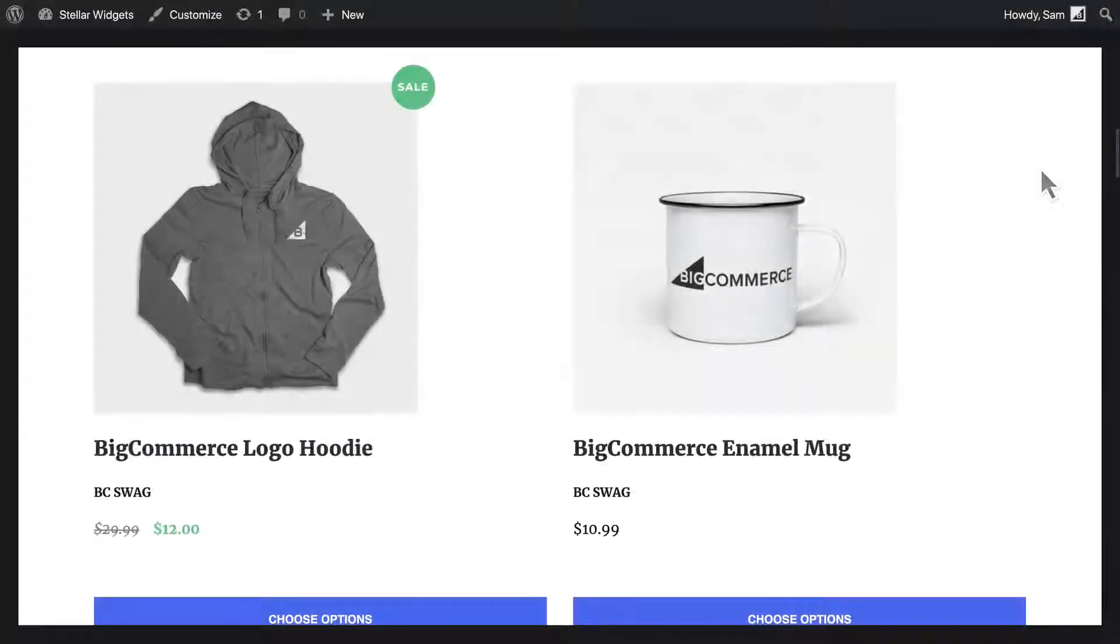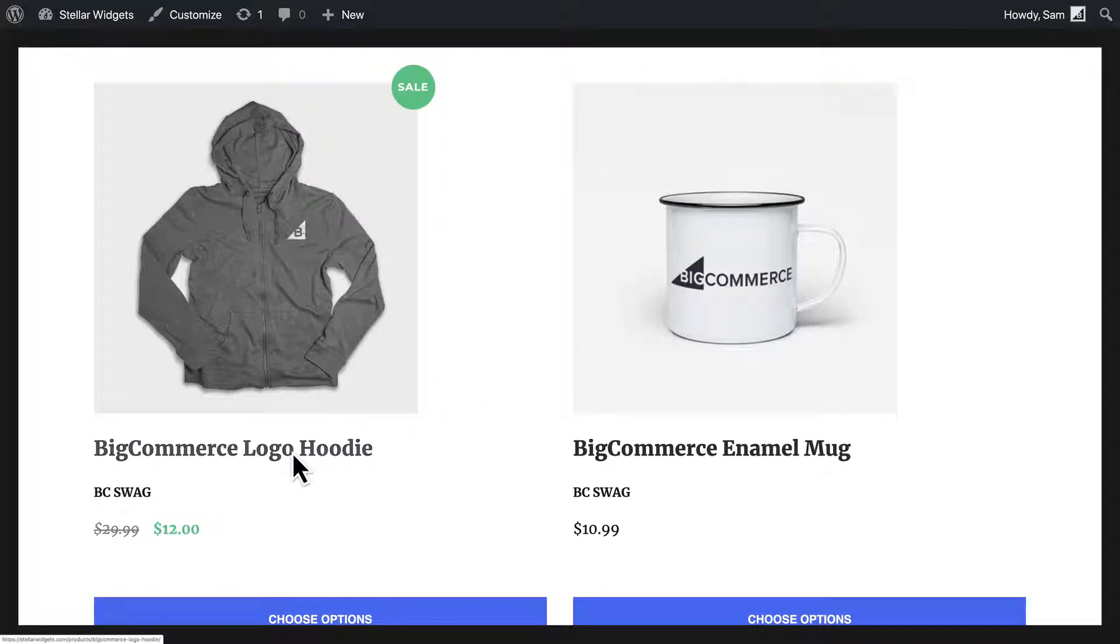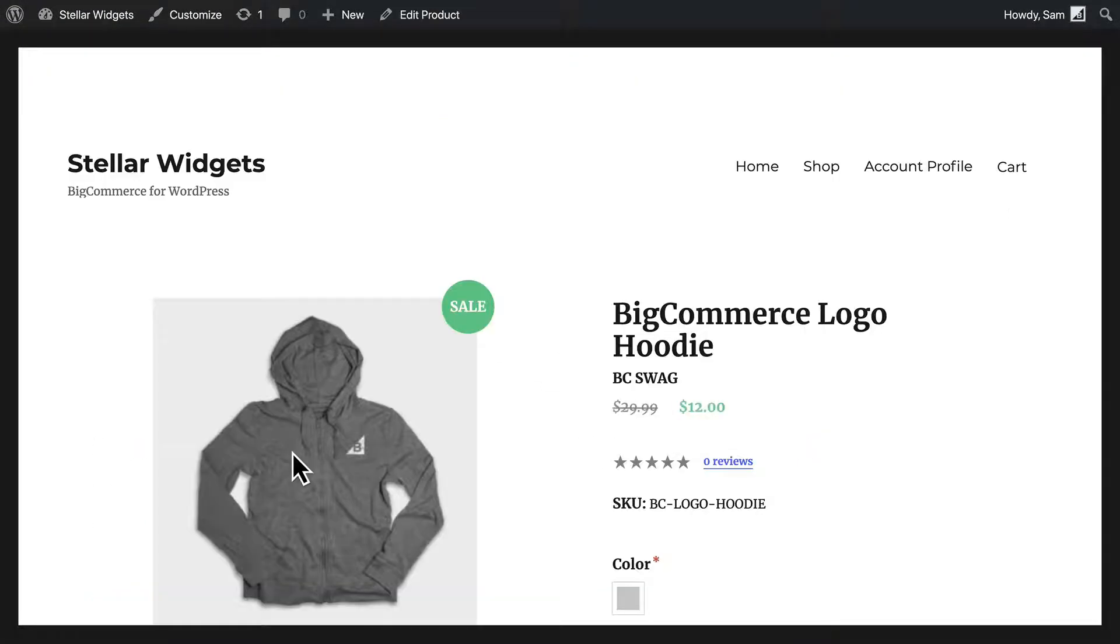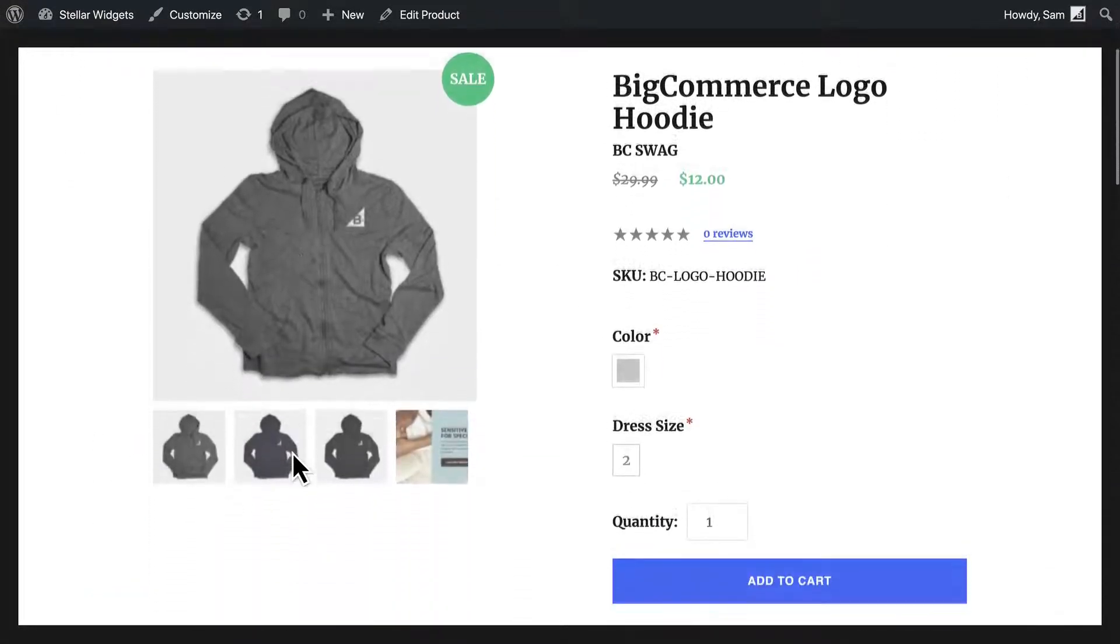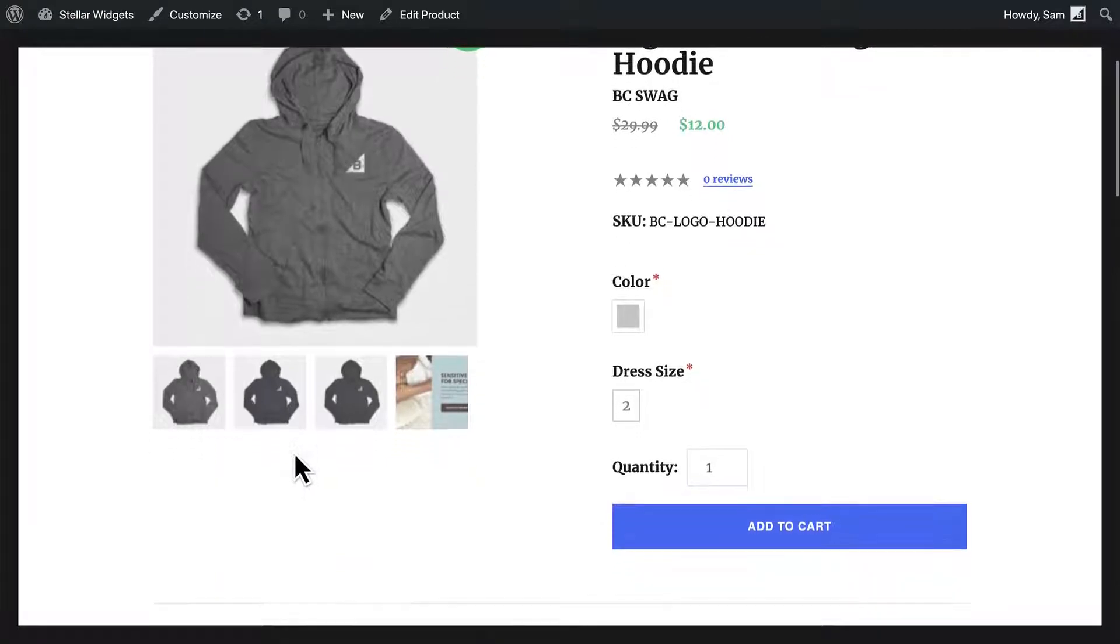Next, pay attention to how quickly the theme loads in the demo. A fast load time is an important factor for both customer retention and search ranking.